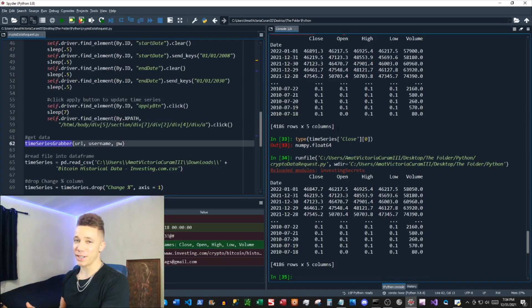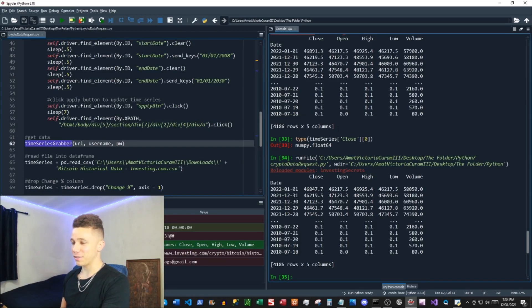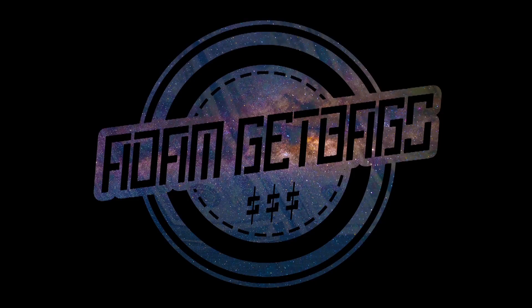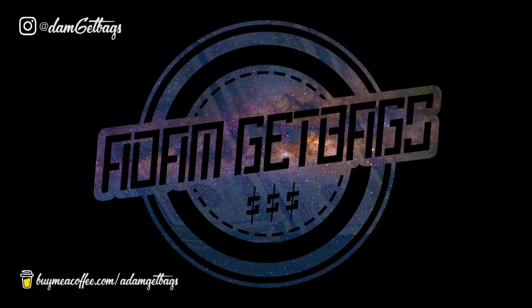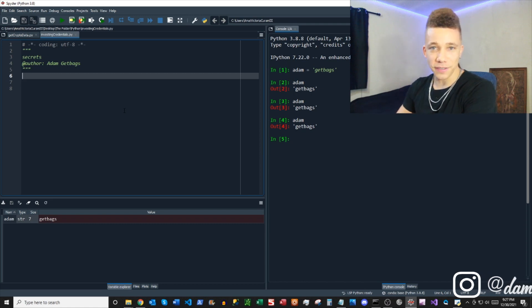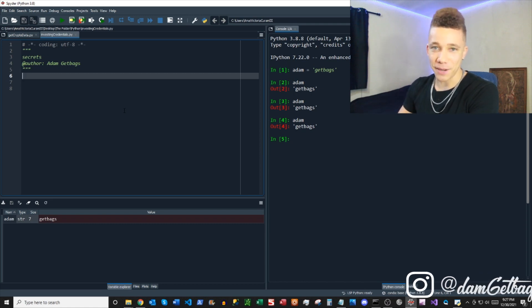There you have it. You just created a robot that scrapes crypto data off of the depths of the internet. I mean, that's freaking awesome, right? What's good, fam? It's your other brother, Adam.